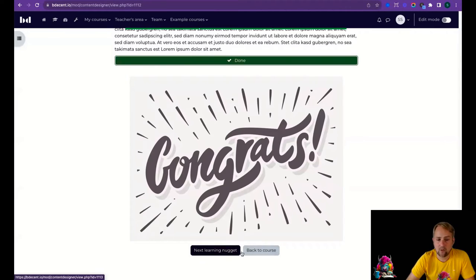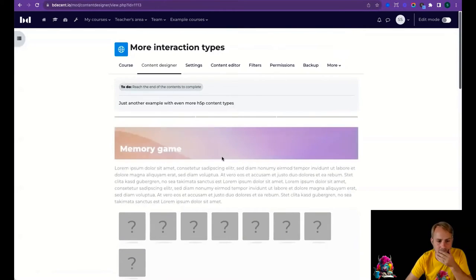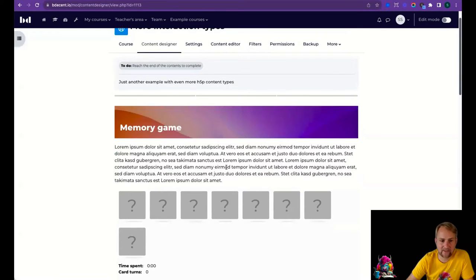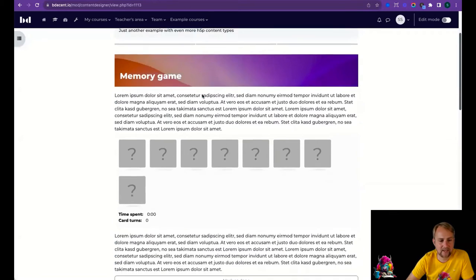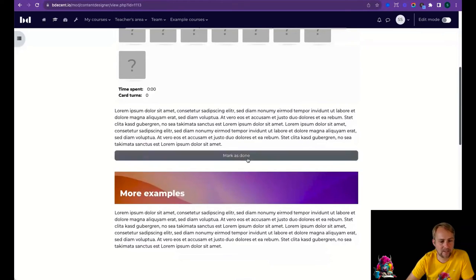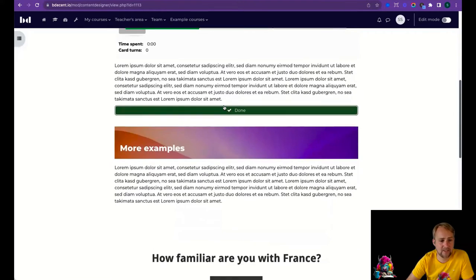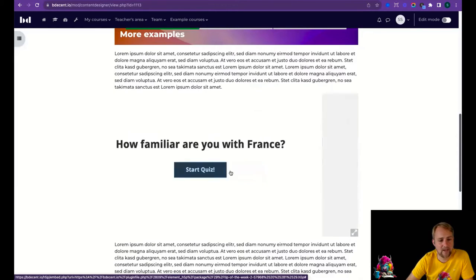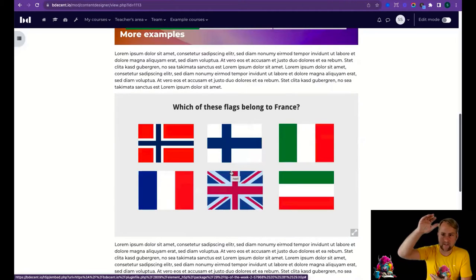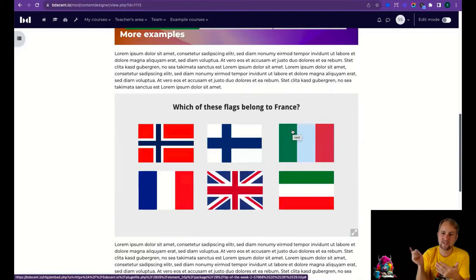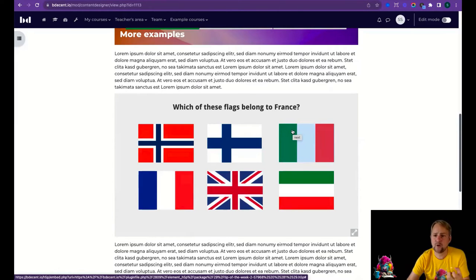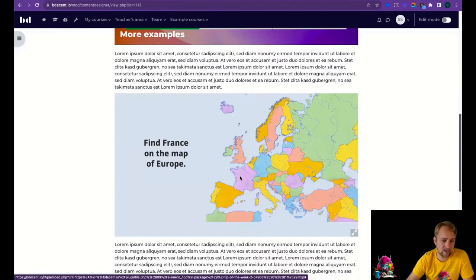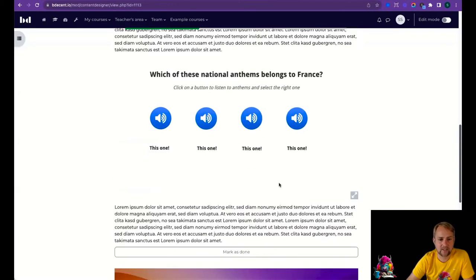From the outro, call-to-action buttons let you go to the next learning nugget or back to the course. The next nugget has a heading, some text, a Memory Game, and a Course Presentation — a really nice element type that works well on mobile. The scrolling content design interaction combined with the sideways-swiping course presentation is a great pairing interaction-wise.